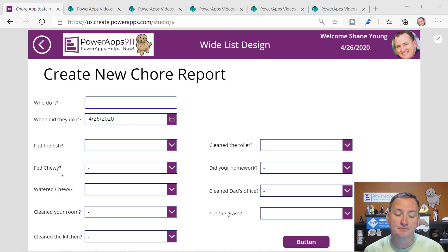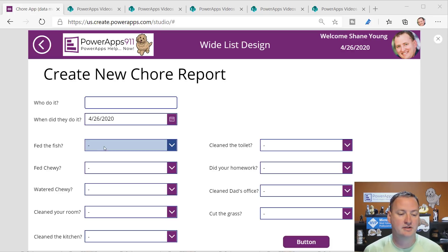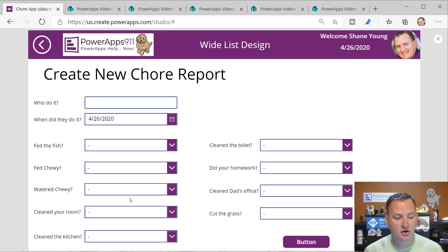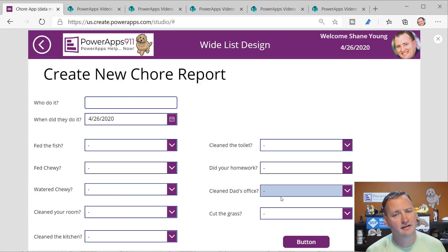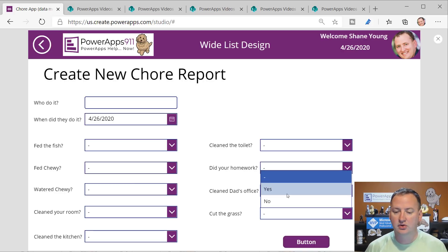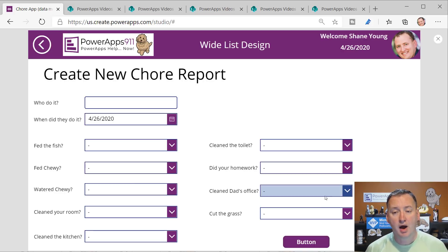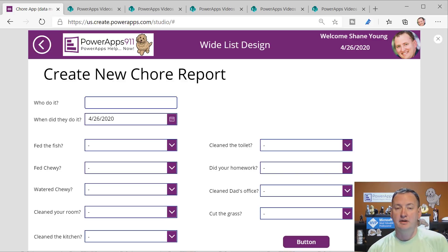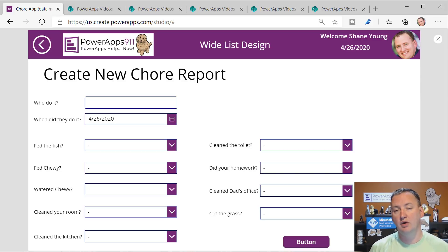With the chores, here you can see it's pretty typical - did you feed the fish? Did you feed Chewy? Did you water Chewy? Did you clean your room? Did you clean my office? Did you cut the grass? It's just a simple little input. But the problem here is that as they annoy me, they get more chores.